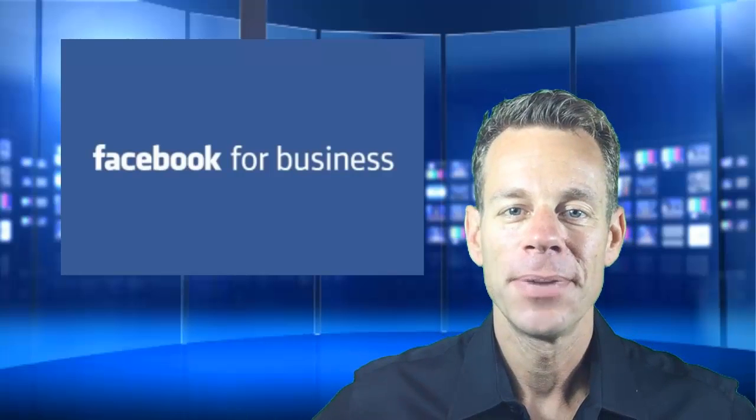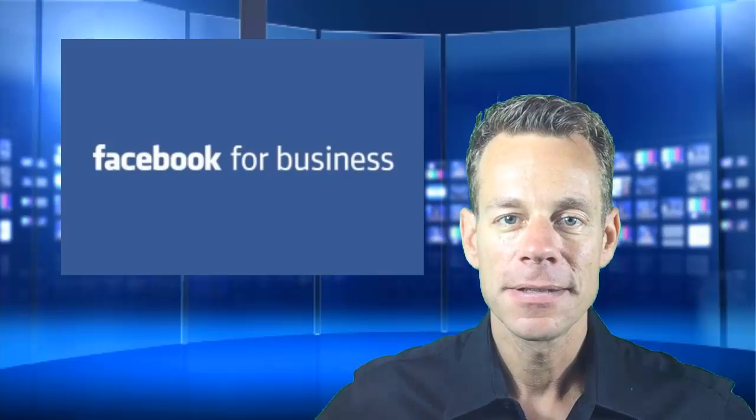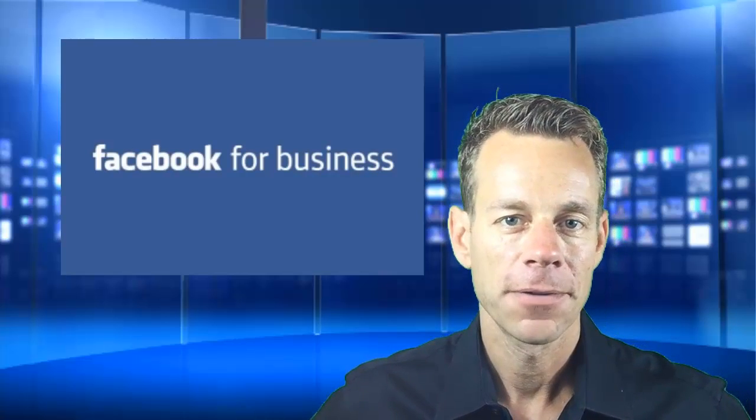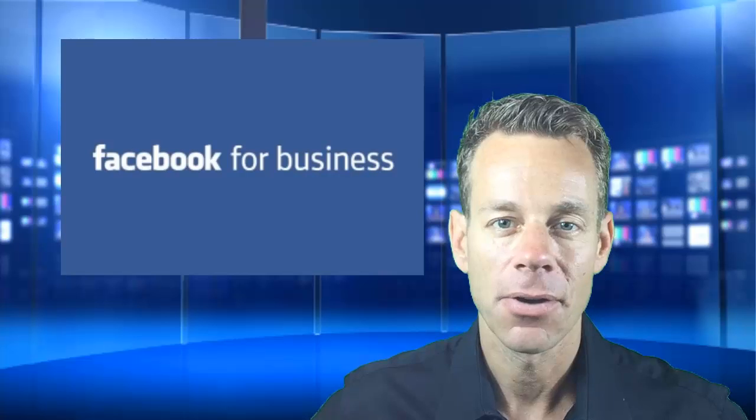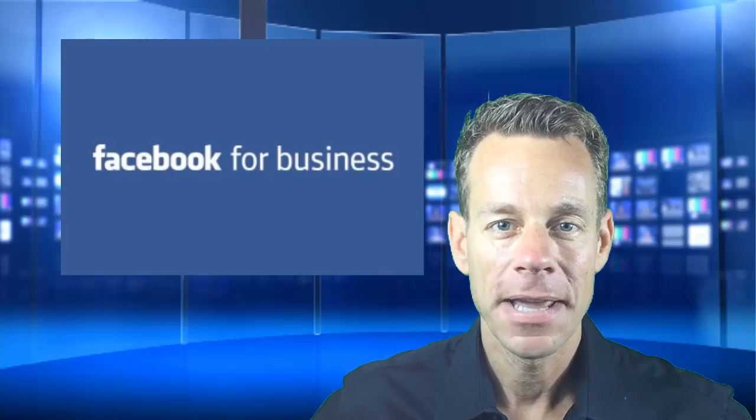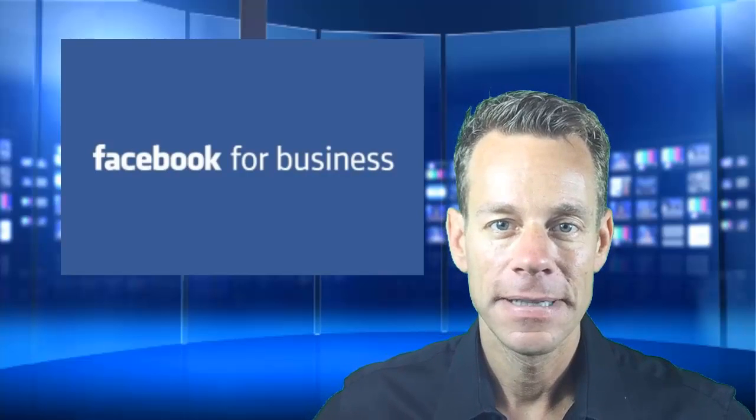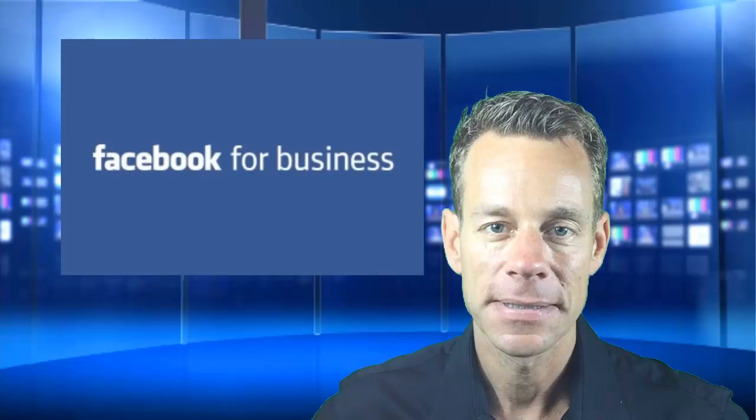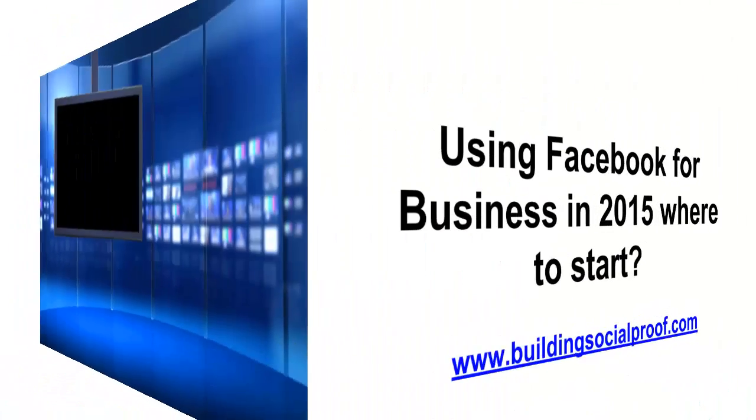Hey guys, Brian Fleming from buildingsocialproof.com. This week we're going to talk about Facebook for business and just where to start. I'm going to set you on the right track of getting started with Facebook for your business and how to grow it.